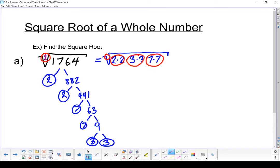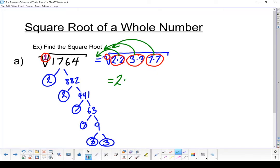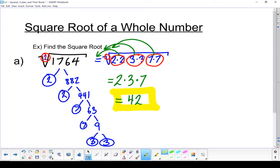Every time I've got a group of 2, I can bring that out of the radical. There's a group of 2 coming out, another group of 2 coming out, and another group of 2 coming out. I put one number for each group: one 2, one 3 for the group of 3s, and one 7 for the group of 7s. The square root of 1,764 is 2 times 3 times 7, so my answer ends up being 42. That is my square root.